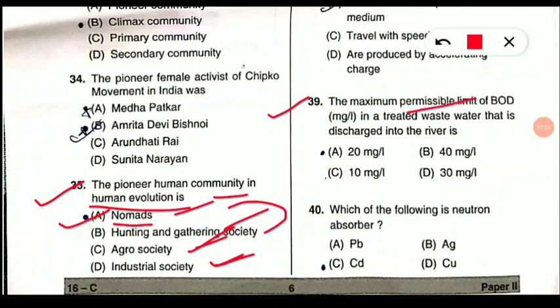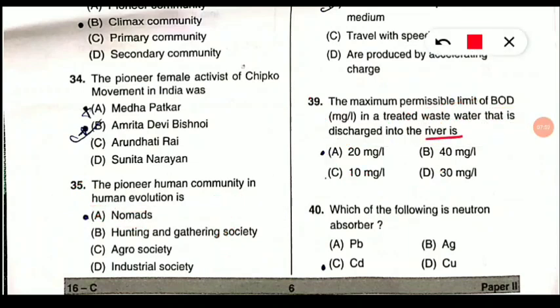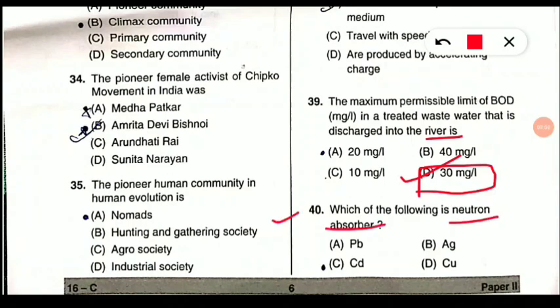Question 39: The maximum permissible limit of biochemical oxygen demand (BOD) in milligrams per liter in treated wastewater discharged into a river should be how much? Option D is correct — 30 mg/L. However, if it is discharged into a sewer system, it should be 100 mg/L. Since the question asks about rivers or freshwater bodies, the answer is 30 mg/L.